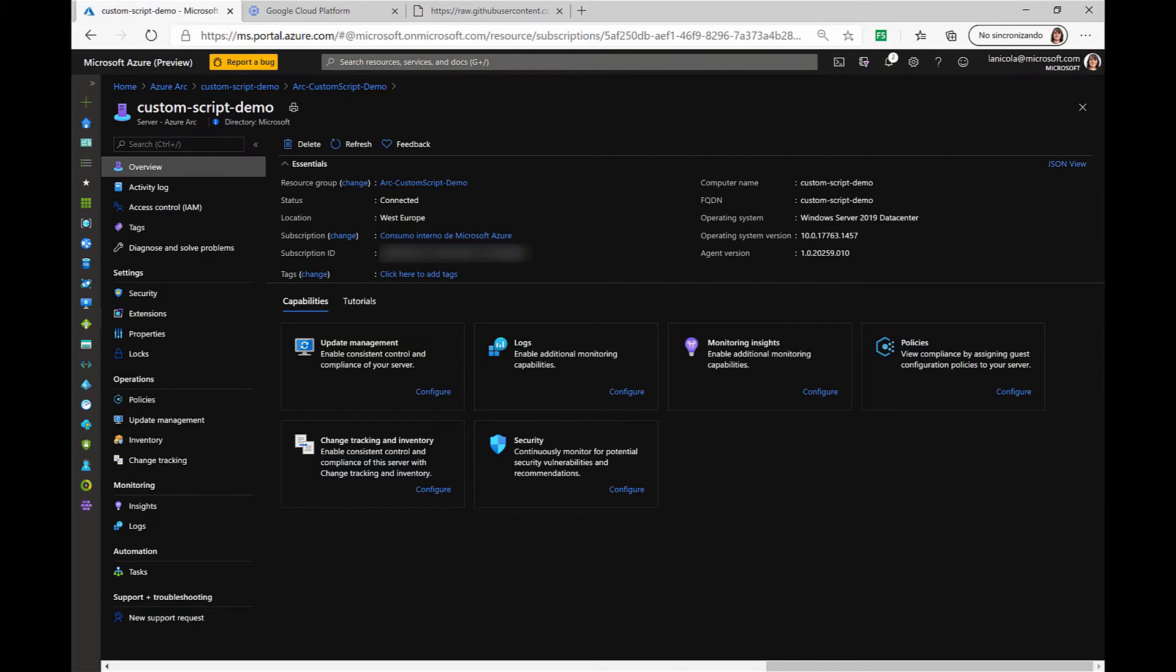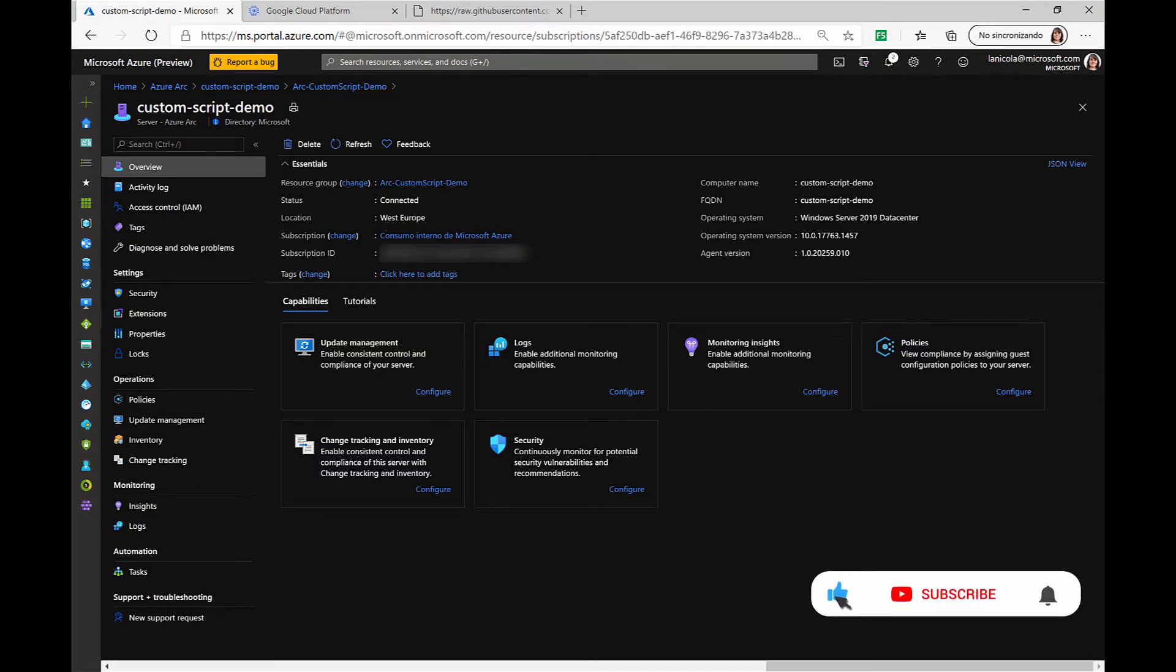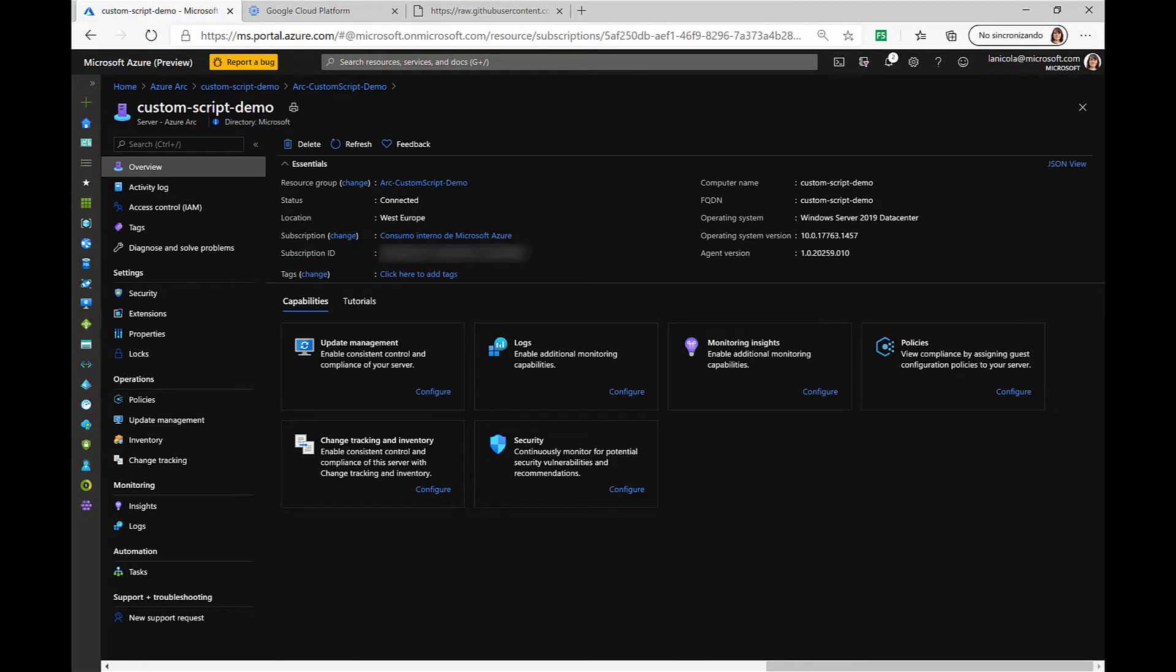In this demo, I'm going to show you how you can use VM extensions to deploy small pieces of software on your Azure Arc-enabled servers.